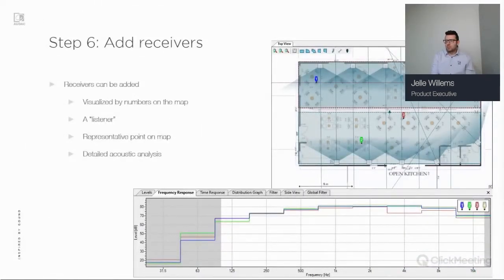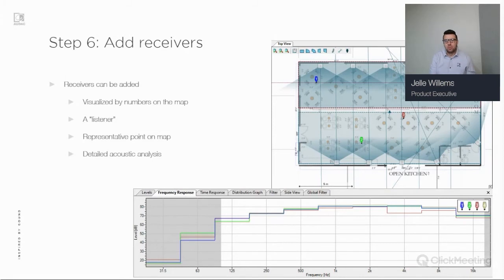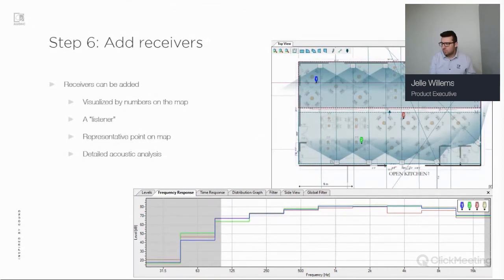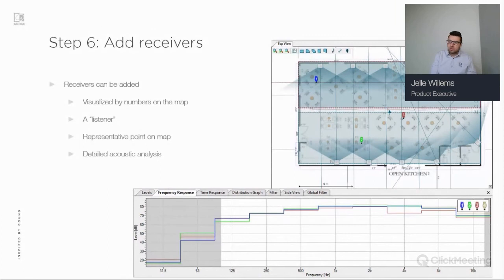The next step is to add receivers. Think of a receiver as a listener at a specific location in the room. Receivers are visualized by numbers on the map — in this example I've added four receivers as representative points. The ear height is taken into account, so for a seating area at 1.20 meters it calculates values at that specific location. You can then get a detailed frequency and time response at each specific receiver location.